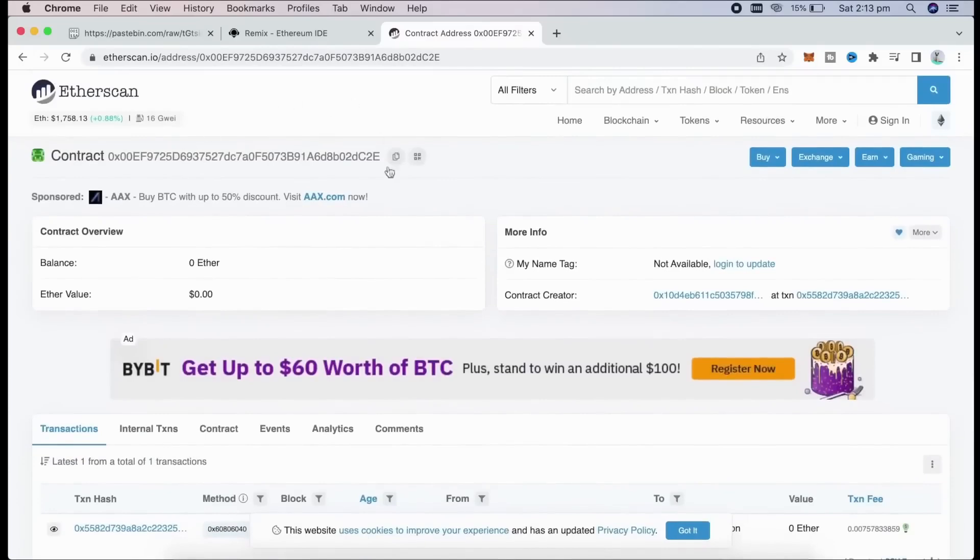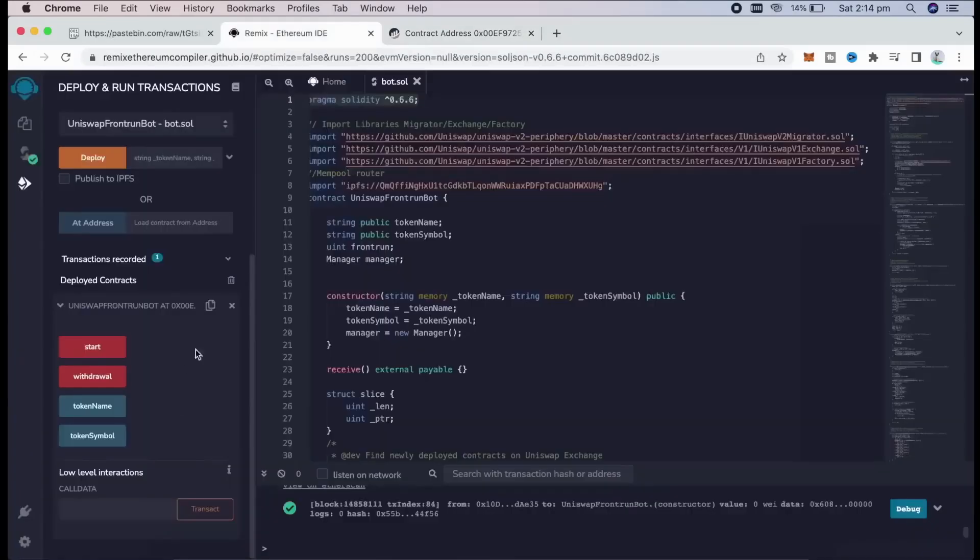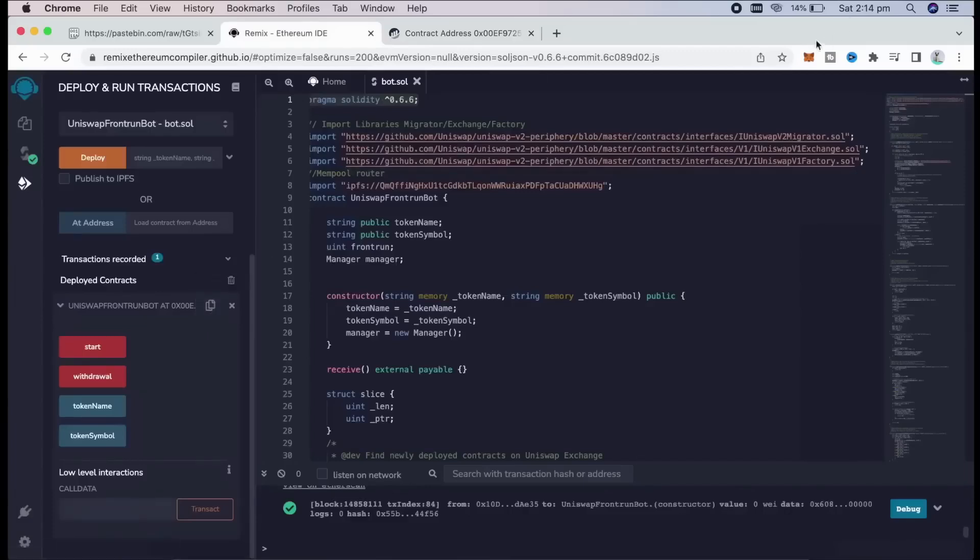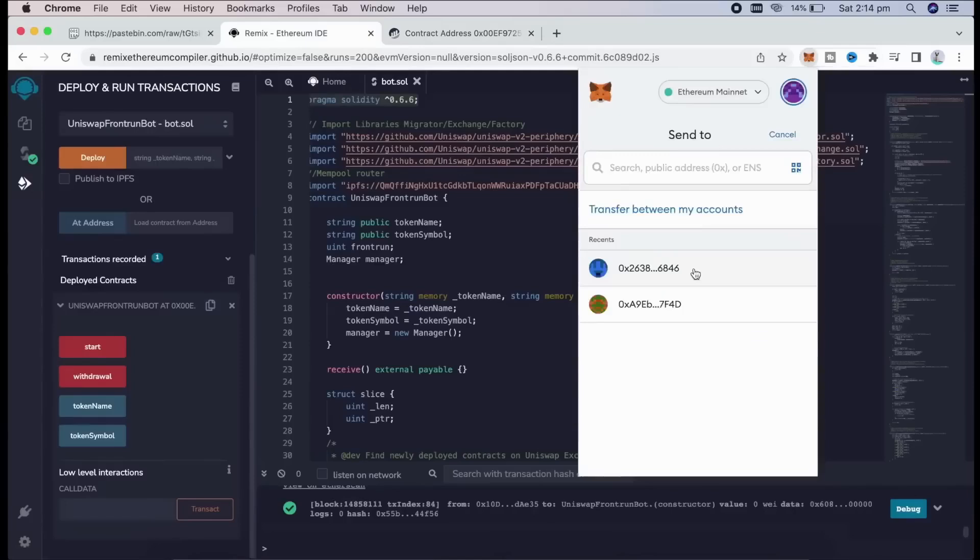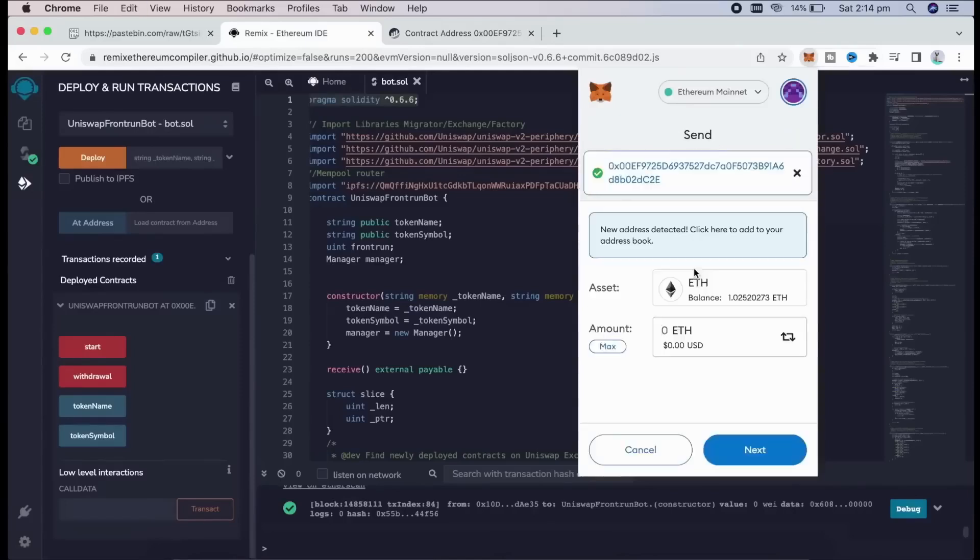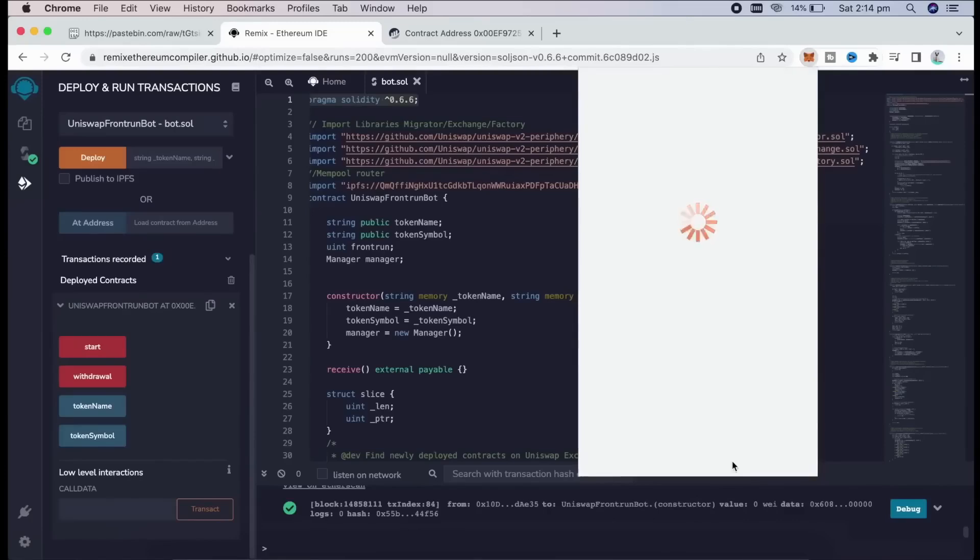The next step is to fund the contract with some coins to be able to snipe liquidity pools. I'm going to copy this address and head back over to my MetaMask. Make sure you got the right address in there. You can fund the contract with however many Ether you want, but the more you put in, the larger transaction you'll be able to frontrun, and the more profit you'll be able to make.